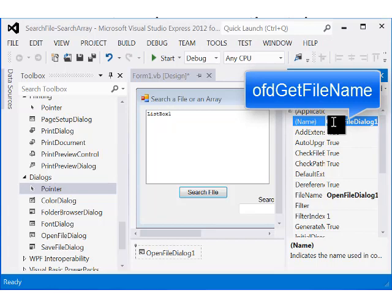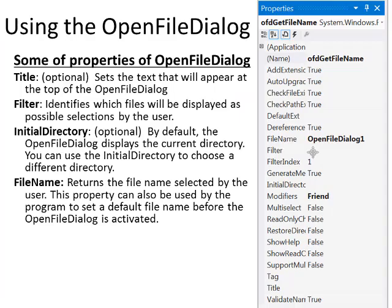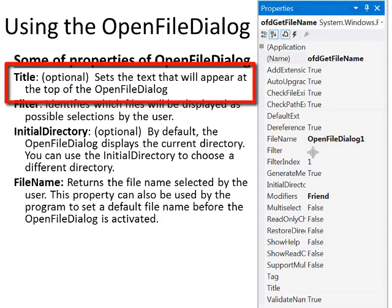Give the open file dialog a good name. Preferably it should start with OFD, for example, OFD get file name. Here are some of the properties you need to be aware of for the open file dialog. Title, this is optional. It just sets the text that will appear at the top of the open file dialog when it pops up on the screen.